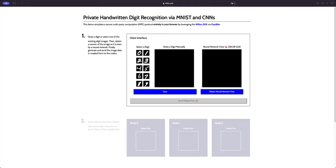Hi everyone and welcome to this demo on private AI with the Nileon SDK. In this case, we're going to show you how we can do private handwritten digit recognition with the Nileon SDK and everything running on the browser.